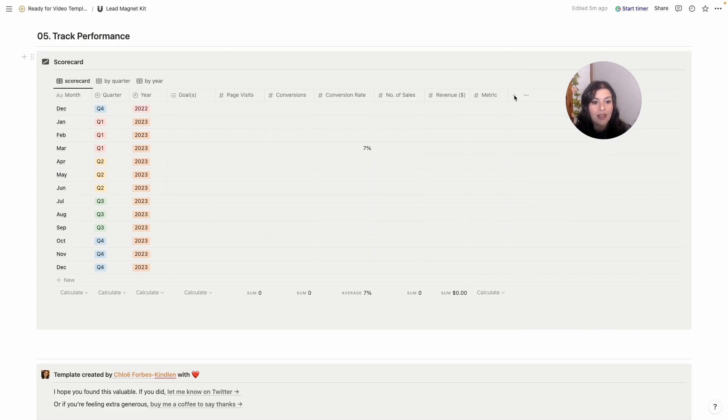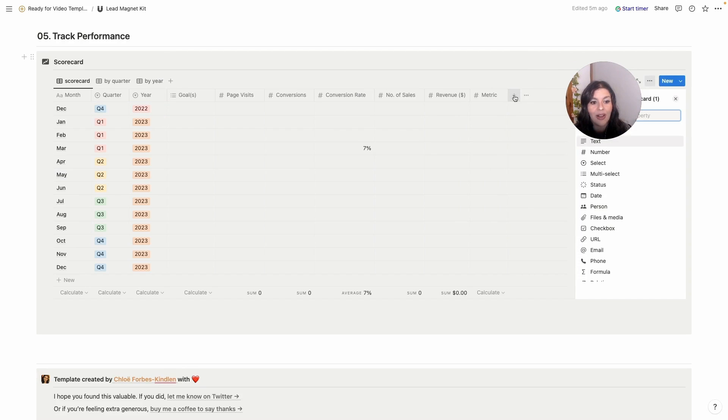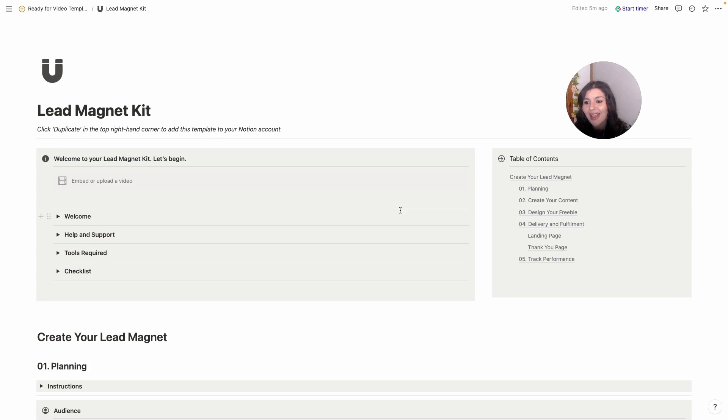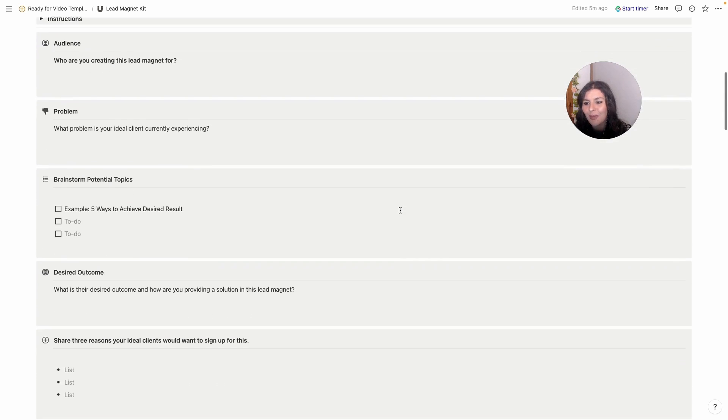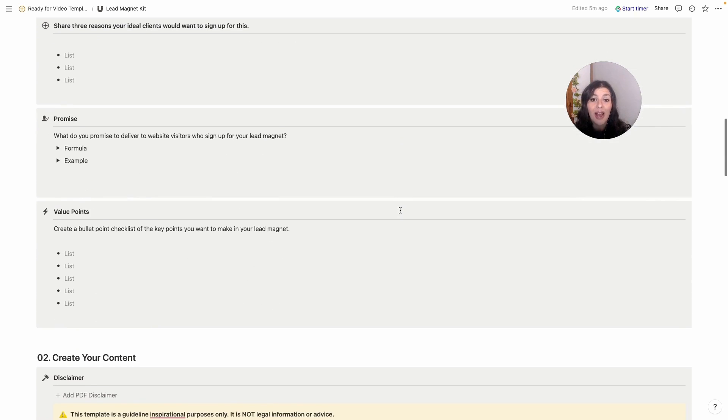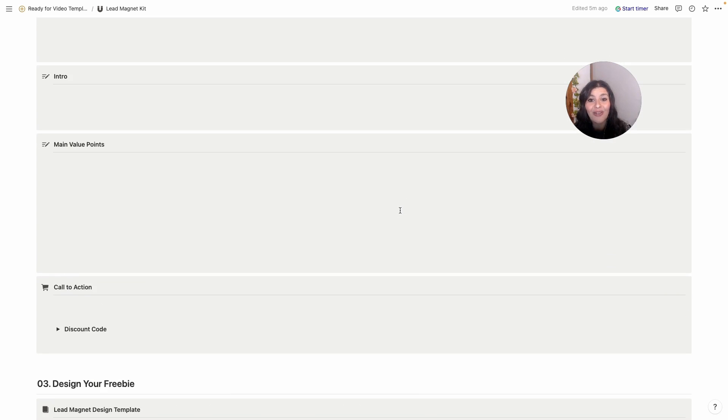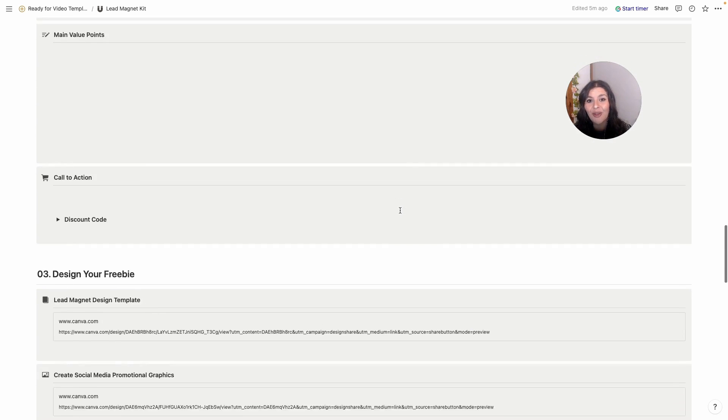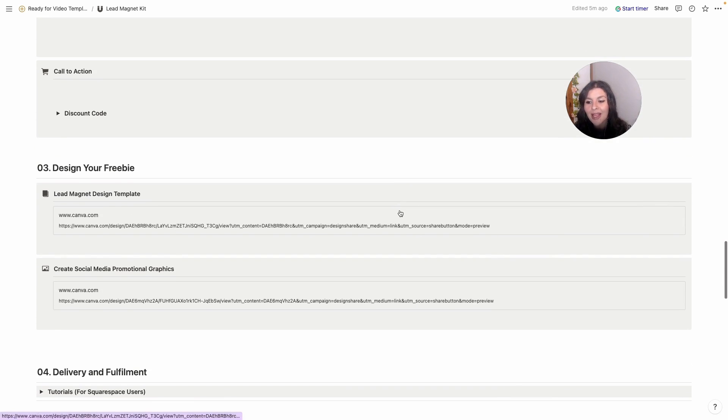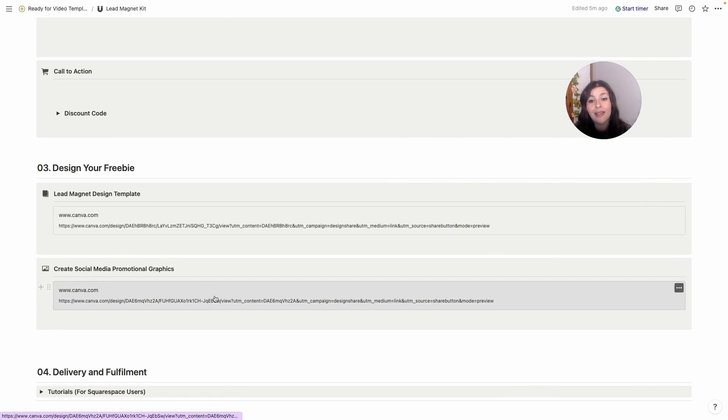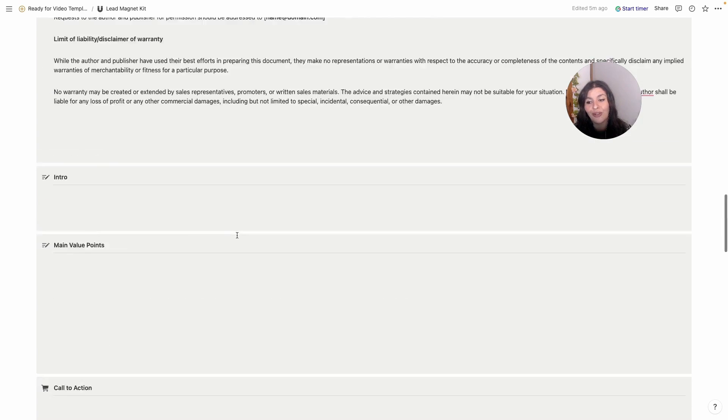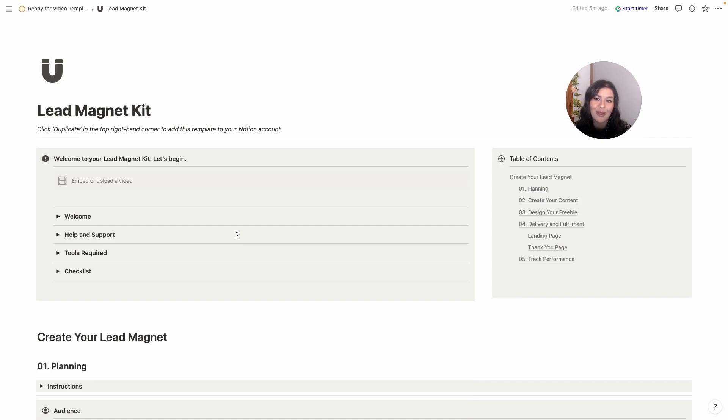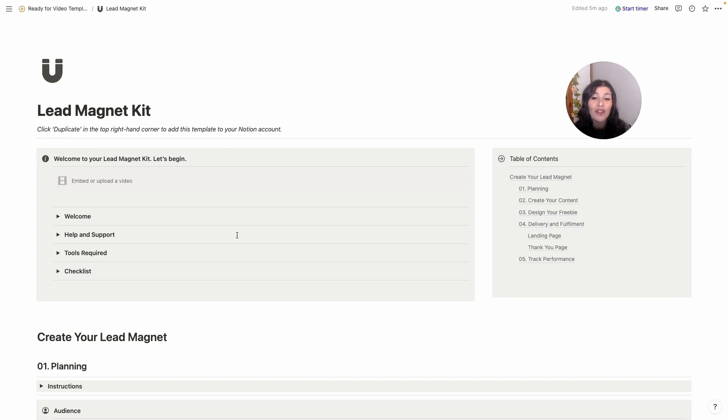So that is my lead magnet kit. This is what I use to build out lead magnets, including the one that you're looking at right now. And like I said, you have access to this throughout the month of December, including this lead magnet design template and these social media promotional graphics. So I hope that's helpful. Let me know in the comments below, and if you're enjoying this series, be sure to hit subscribe and click the bell icon so you can be notified when I release my next video. Thank you so much for watching and I'll see you again tomorrow.